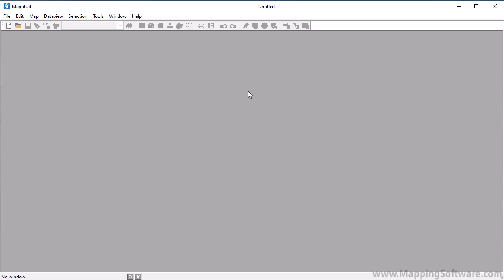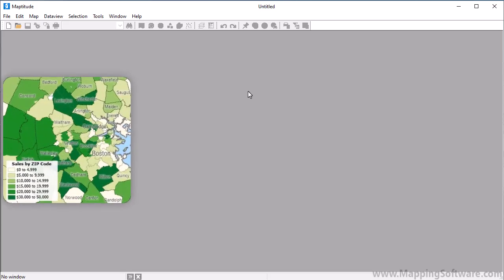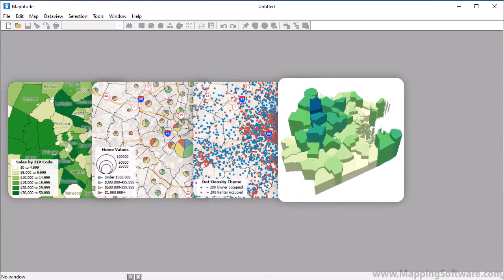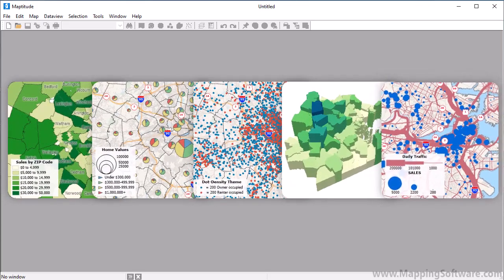This tutorial demonstrates how to create color, chart, dot density, 3D, and size thematic maps.